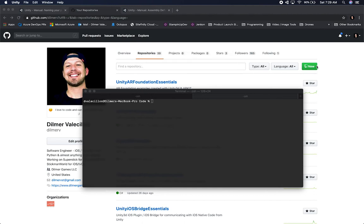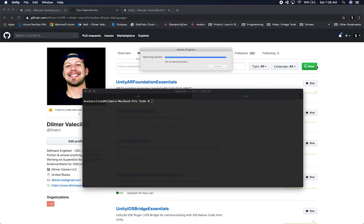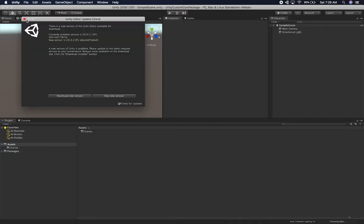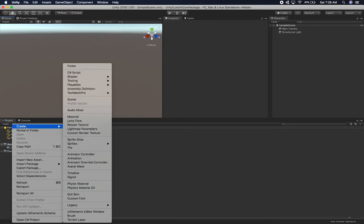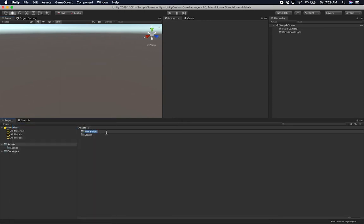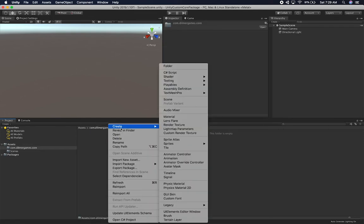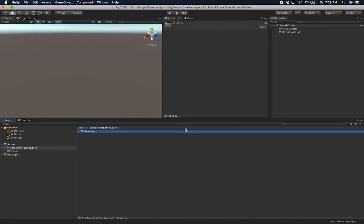This is going to be the project that contains your packages. The reason why I need to create a project, even though we're not going to be referencing the project itself, is because we need the meta files that get generated from the package. It's really important that you include the meta files — if you don't, it's not going to work. So I'm going to create a DilmerGames.core package folder, and inside it I'm going to create another folder called Runtime for the runtime scripts.